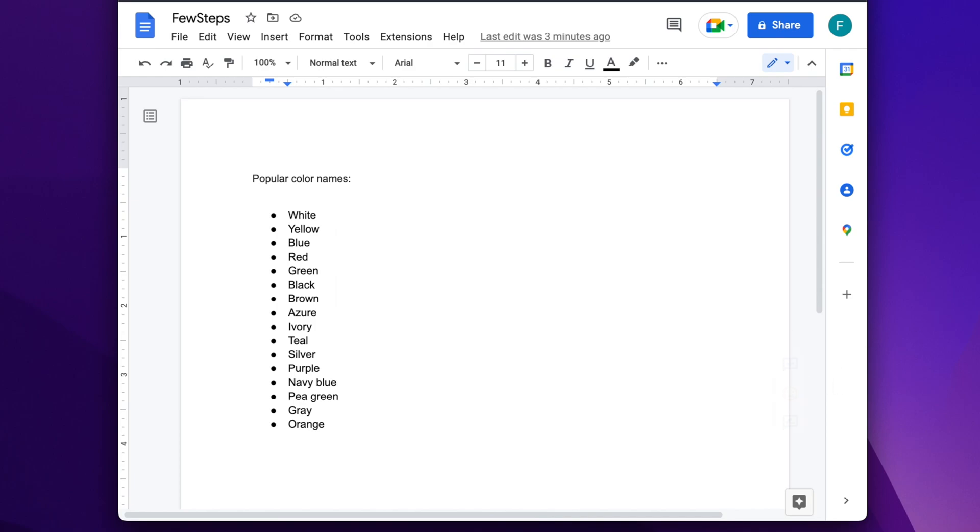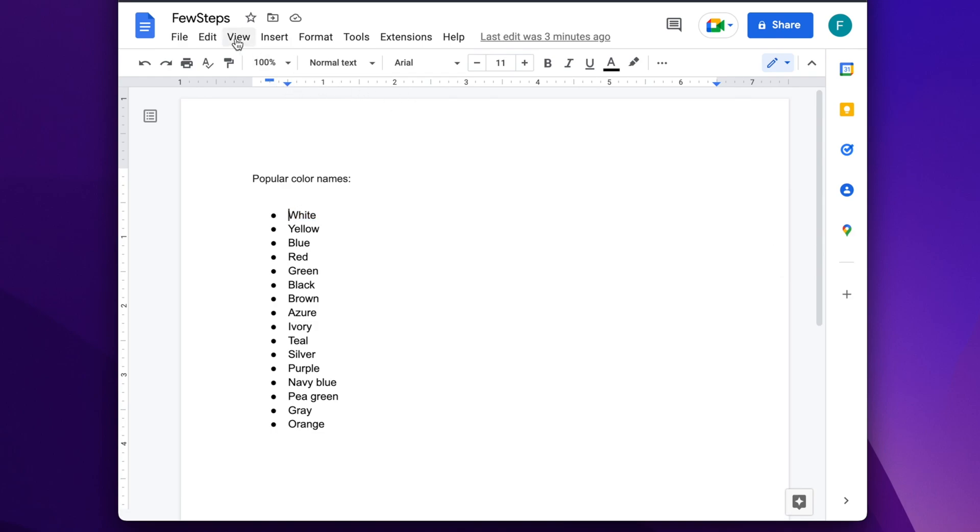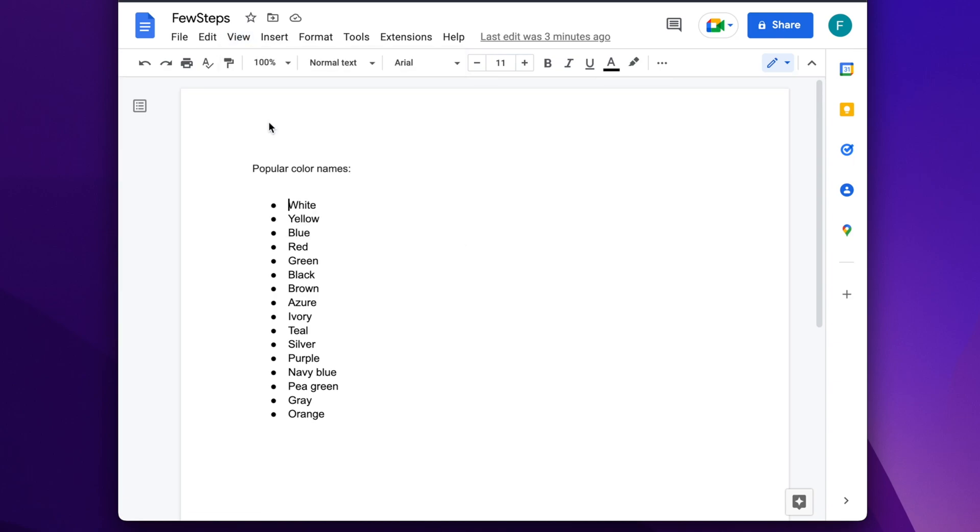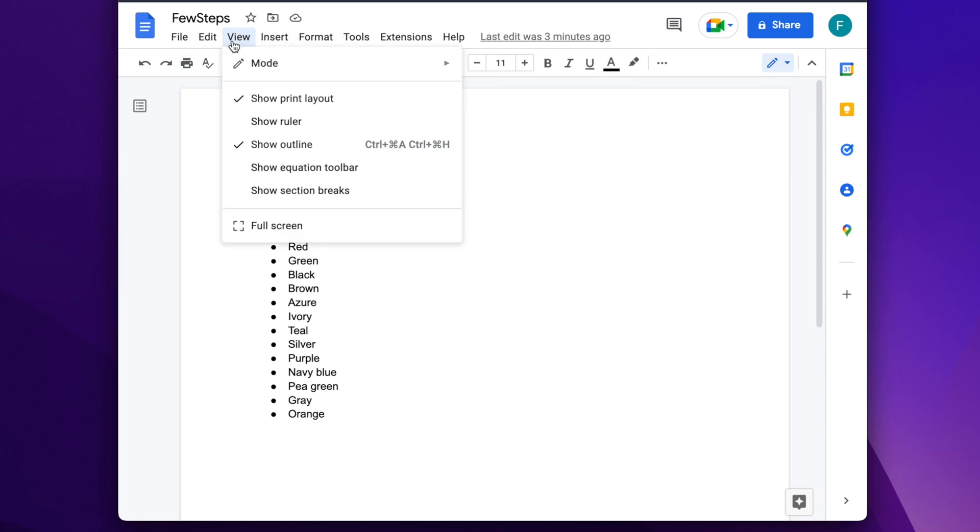To change the space between the bulleted list and the text, we need to adjust the space. We can easily do this using the ruler in Google Docs. Before trying to do this, if the ruler is not visible, just go to View and click Show Ruler. Then the ruler will be there.